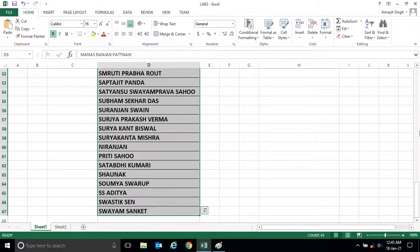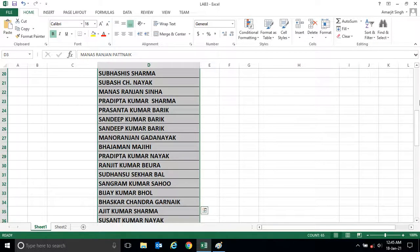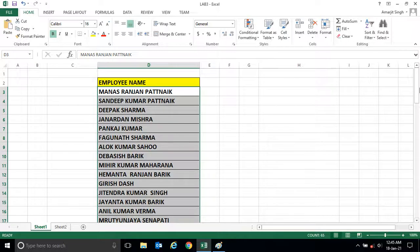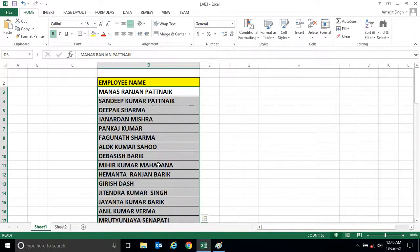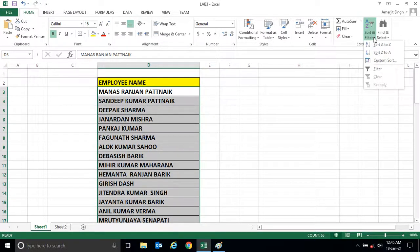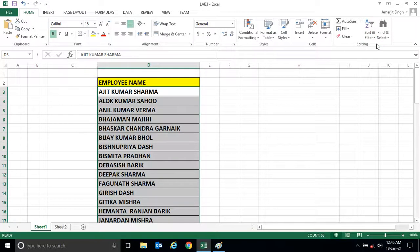Now I want to arrange this name in ascending order, that means any name starts from A will appear first, followed by B, C, and so on. So what you do, once you select the names, you have to go to this Sort and Filter section. Now click the first menu, that is A to Z.